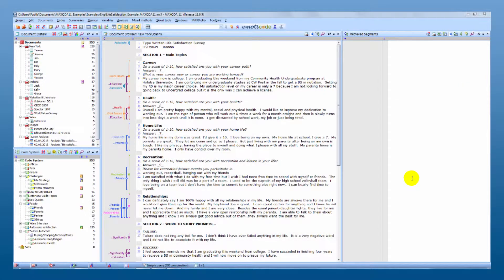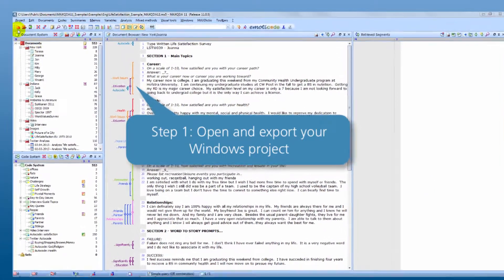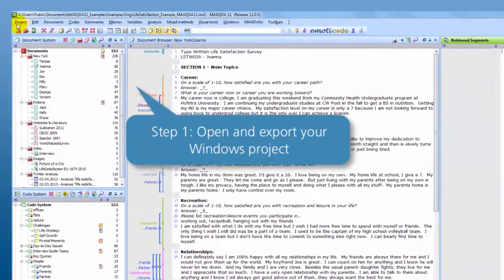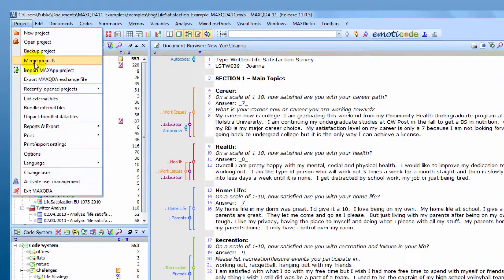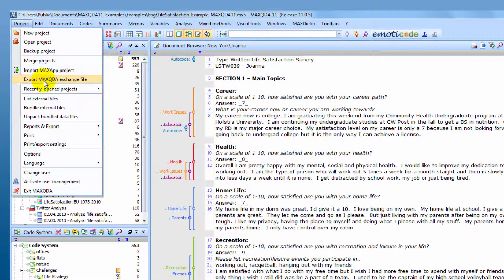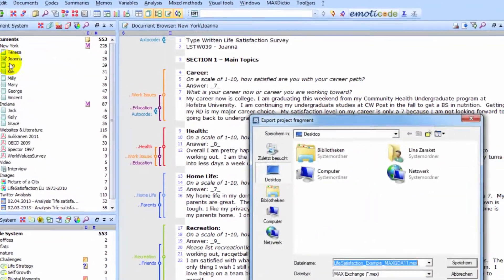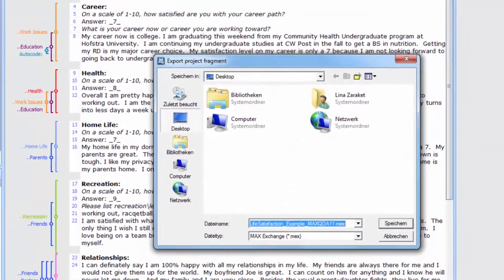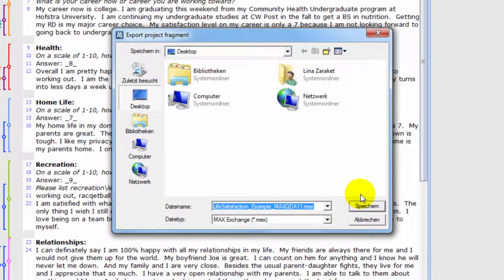The first thing you need to do is to open your project in Mac2da for Windows. When you have it open just go to the project menu and select to export your project as a Mac2da exchange file. You can save the exchange file to any location for example just to your desktop.